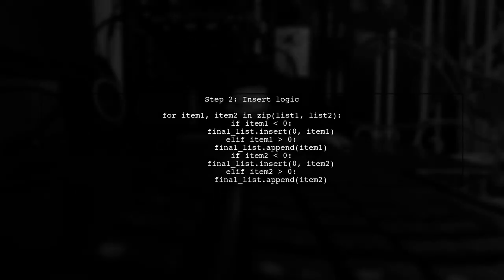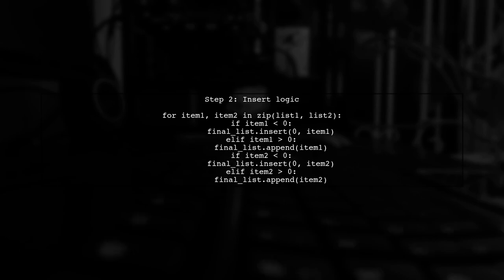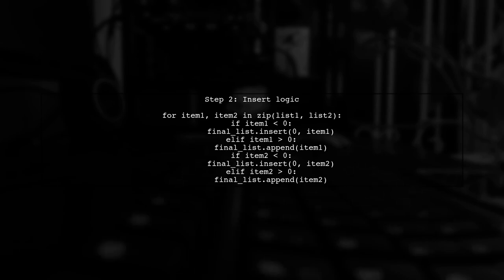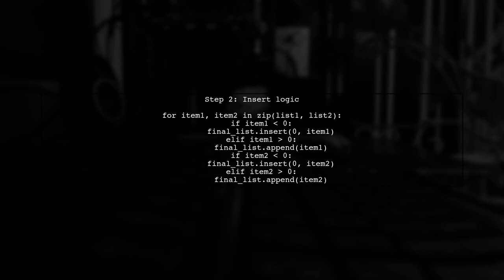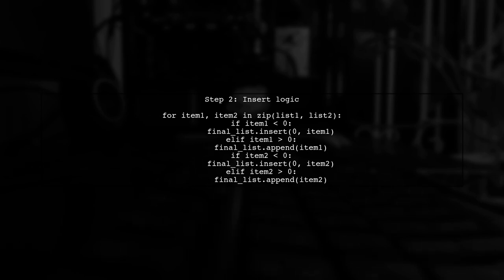Now, let's modify our function to include the logic for inserting elements into the final list based on their values. We'll check each item from both lists.